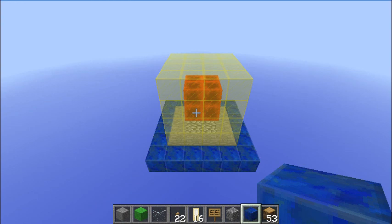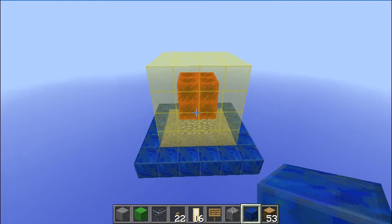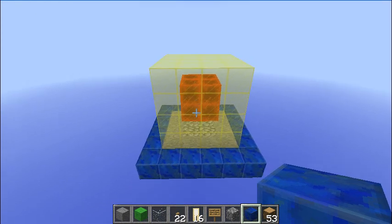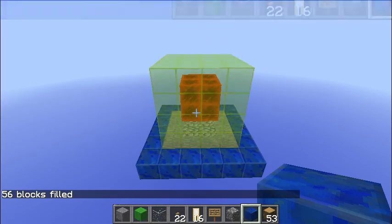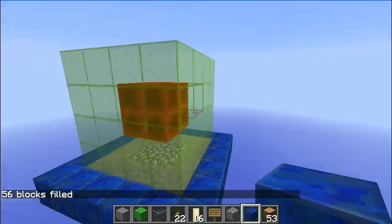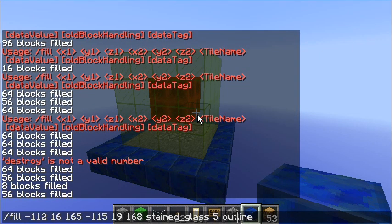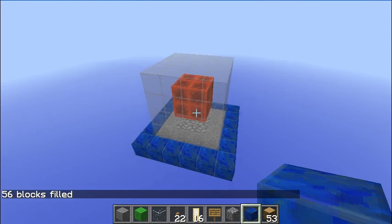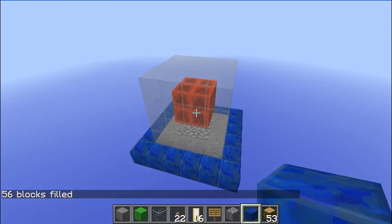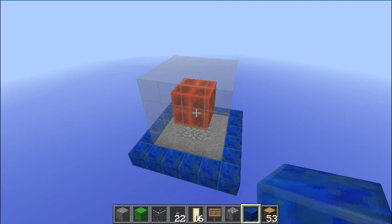Hollow's second cousin is what the outline command could probably be explained as. The outline command will outline your selection, but what makes it different from the hollow command is that it will not fill the inside blocks with air. If I was to run the hollow command on this selection now the redstone blocks would disappear. But if I use outline — we'll do a stained glass, pick a different color — and go outline, you can see the redstone block stayed. If you want to encase something and you don't want to destroy what's on the inside, the outline command is the one to use.